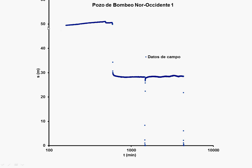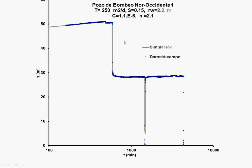But, there were some malfunctions due to the electricity. So, here some decrease in the discharge. Here, again. Here, there were some cutoffs of electricity. And, with this technique, you just fit to the data. Well, this is quite good. And, you get the transmissivity, the storage coefficient. Here is the specific yield and also the well loss coefficient.